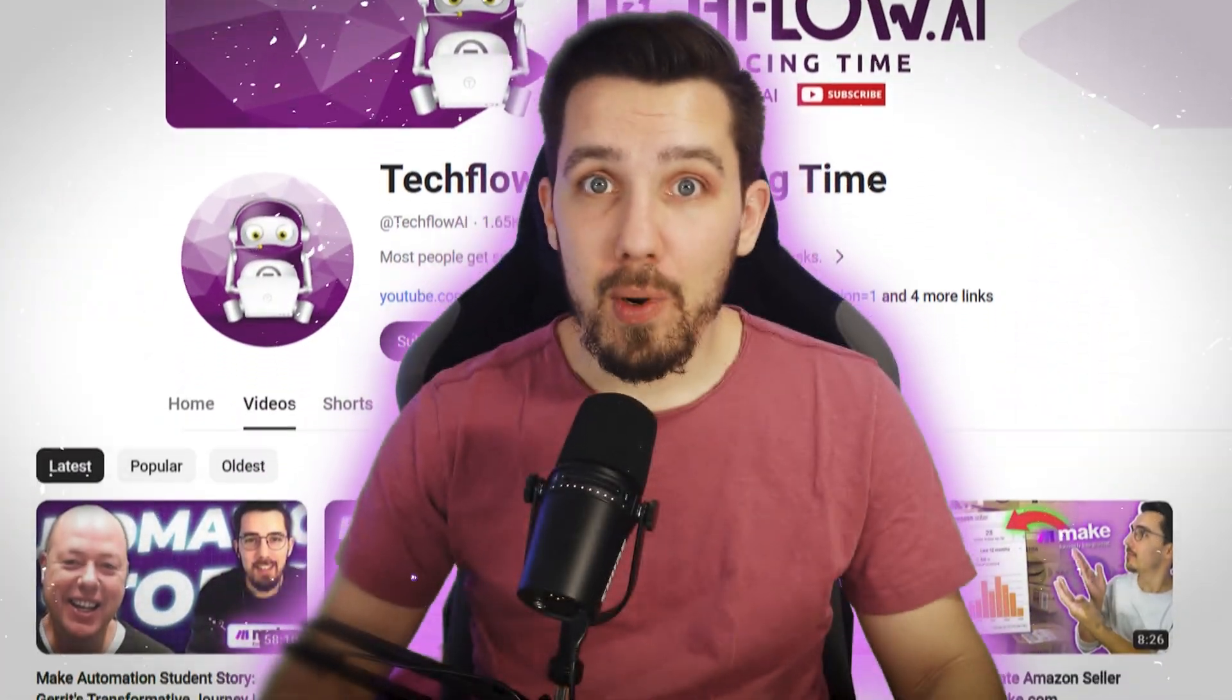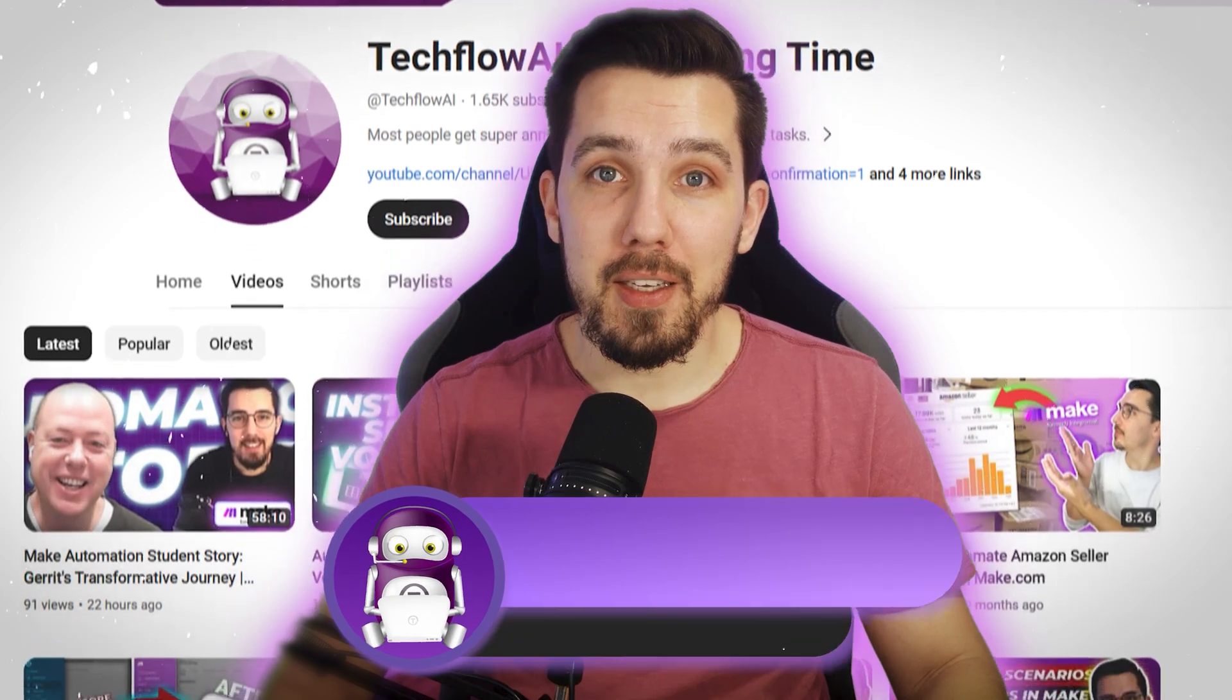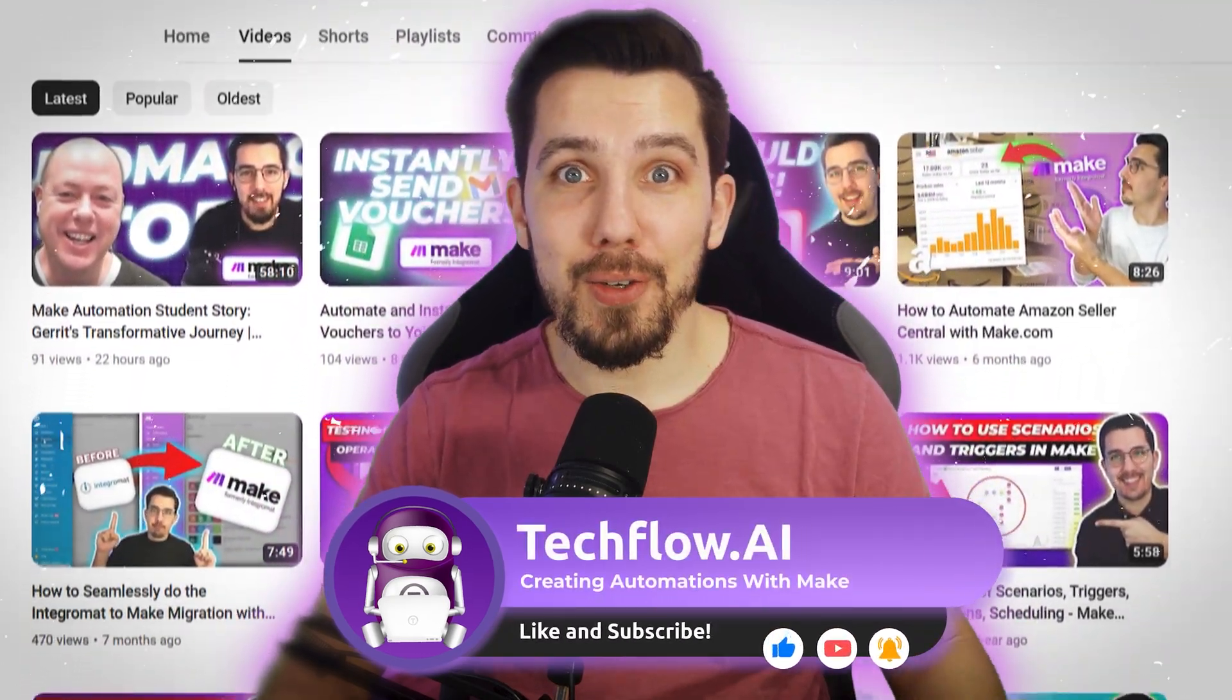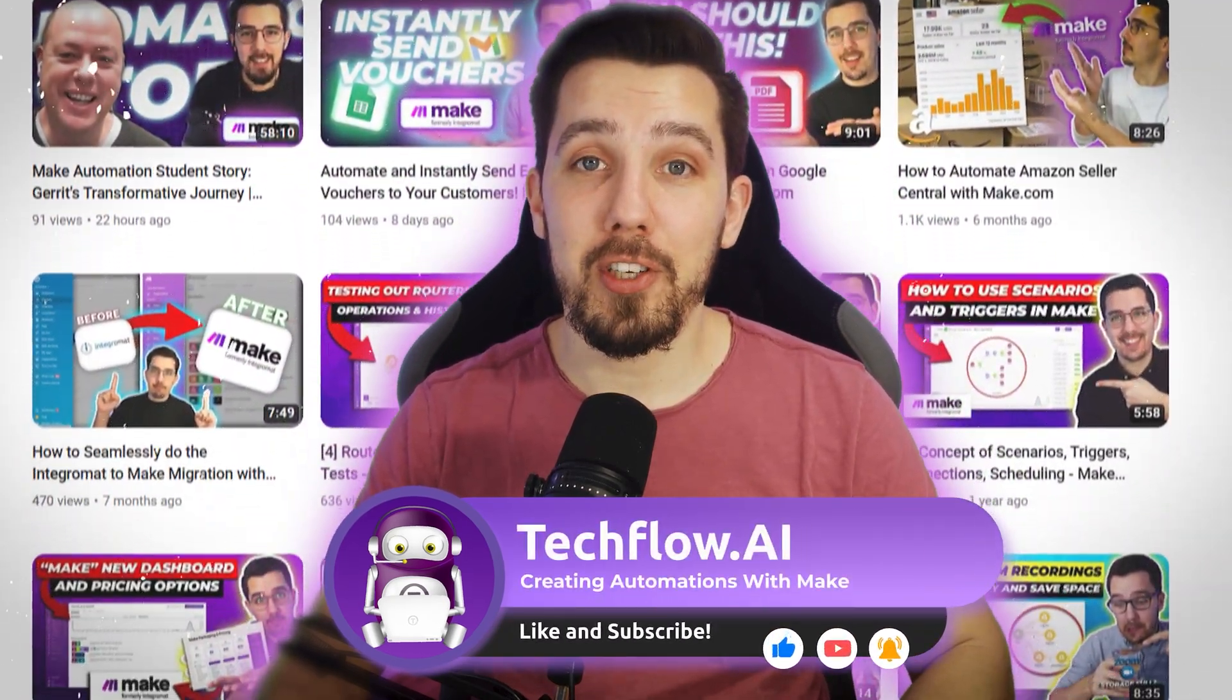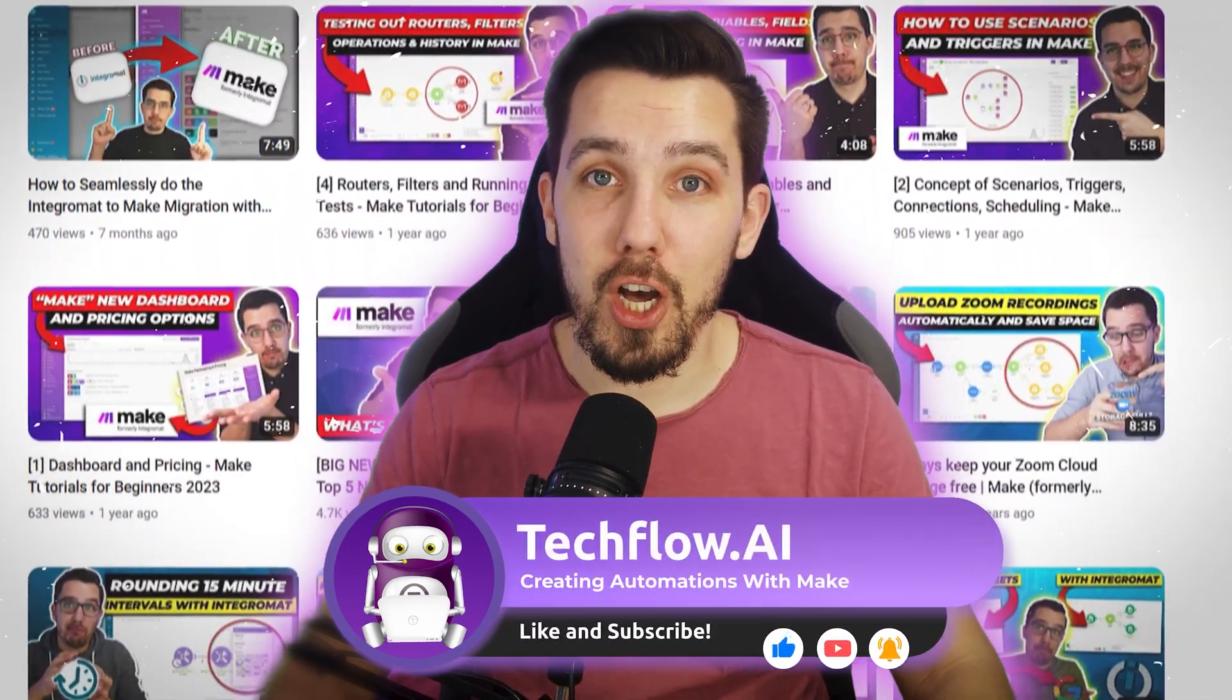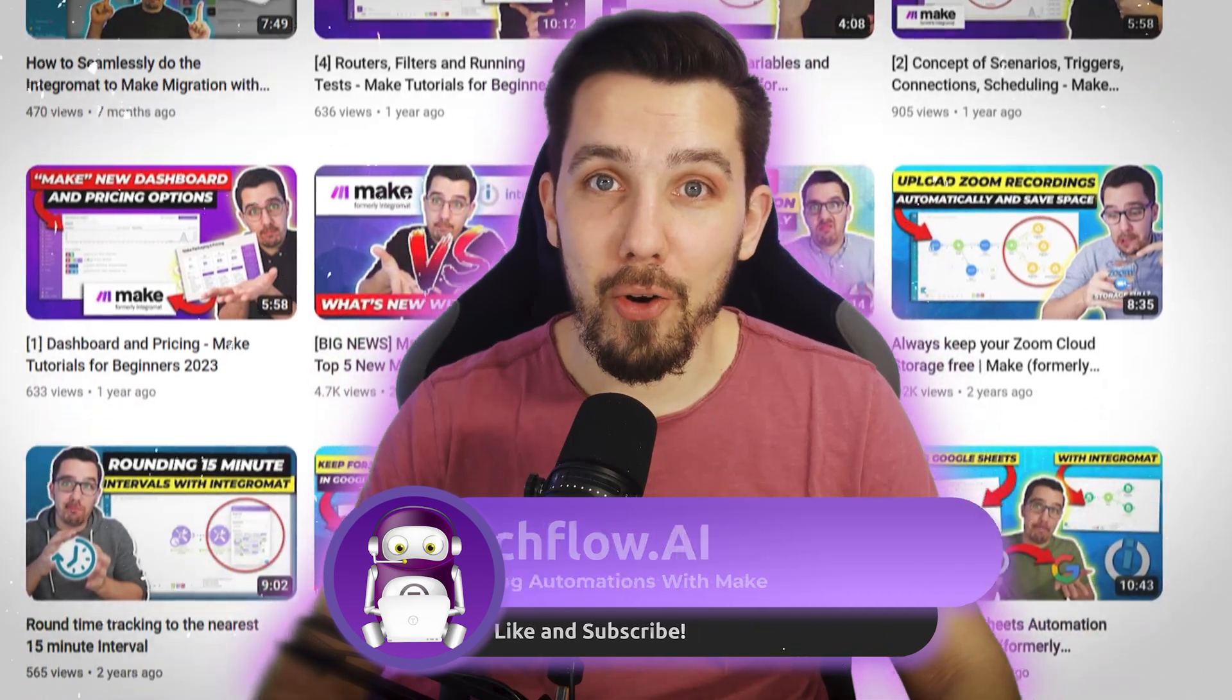And if you want more tutorials like this, make sure to like this video and subscribe to our channel. Turn on the notifications so you're not missing out on any future tutorials.